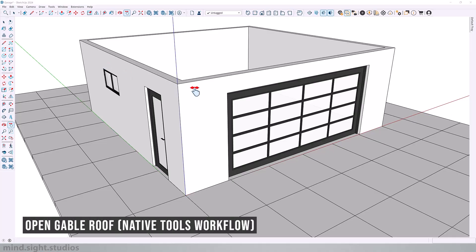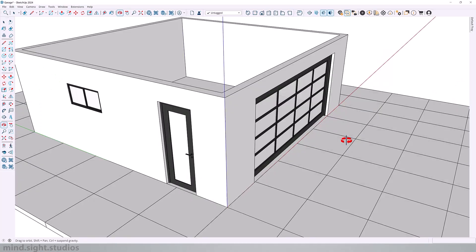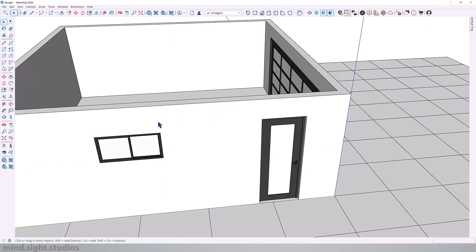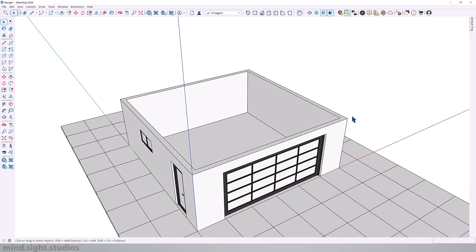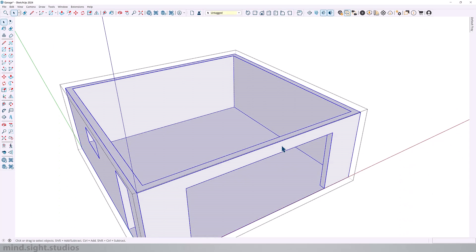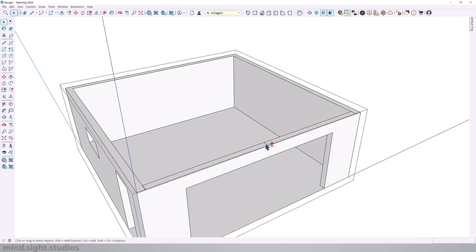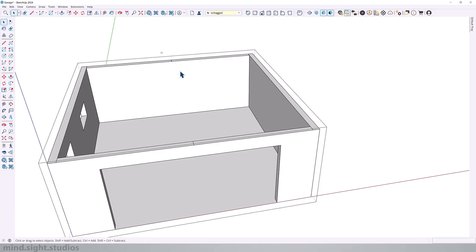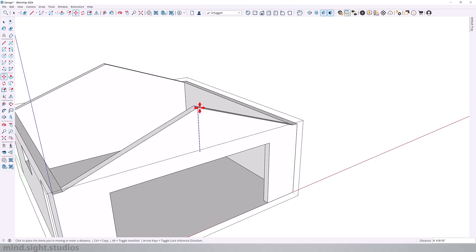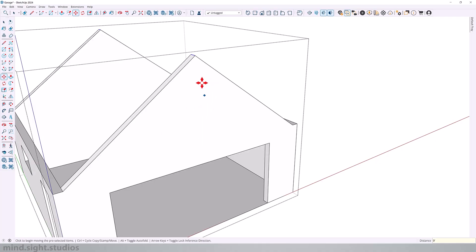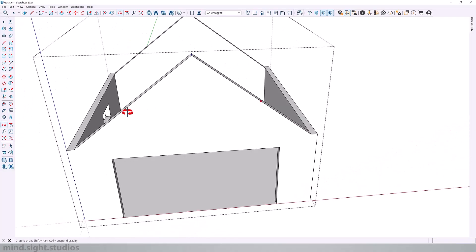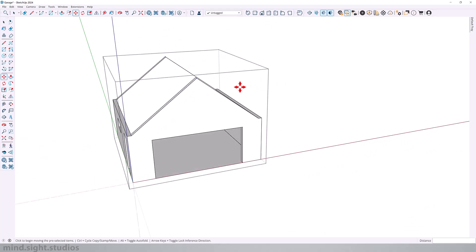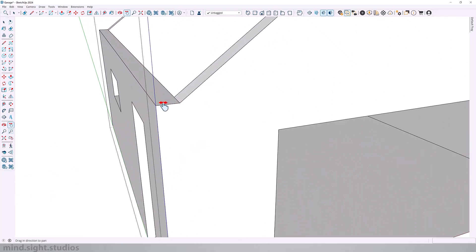So let's start by modeling an open gable roof on this garage using just the SketchUp native tools. I'm going to get started by adding a couple of key edges, one at the midpoint and one at either end. We're going to select and copy this to the other side. Next, I'm going to select both of the midpoints and use the move tool to move this up nine feet. This gives us a roof angle of 36.9 degrees, which is the equivalent of a 9-12 sloped roof.